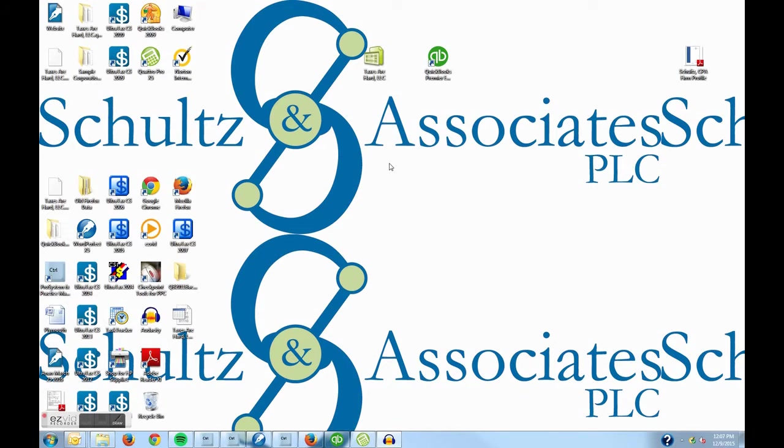Jeffrey Schultz here again today with another QuickBooks tutorial. I am Jeffrey Schultz, the managing partner of Schultz & Associates, a small to mid-sized accounting firm located in Plymouth, Michigan.